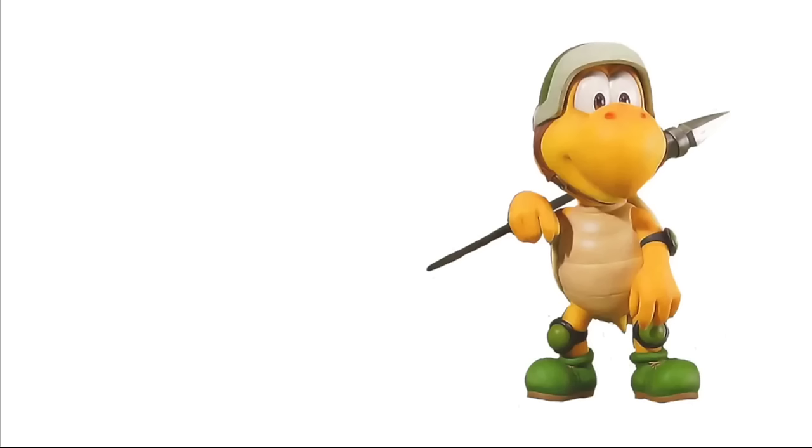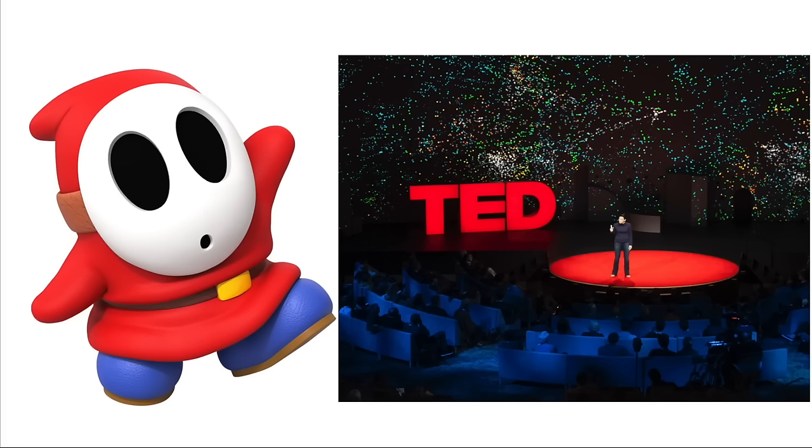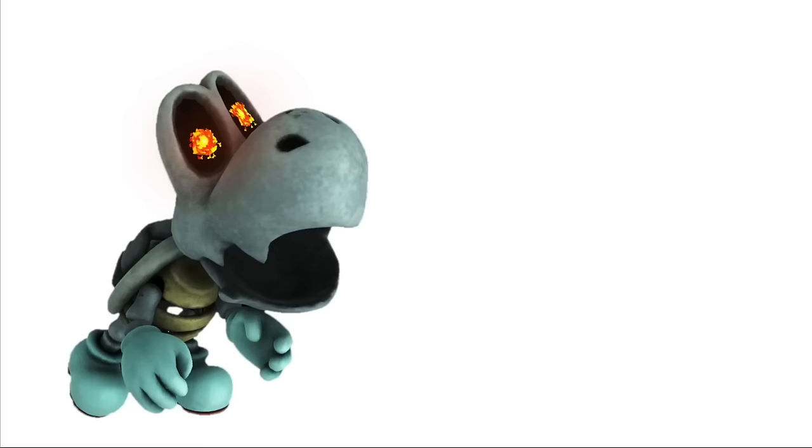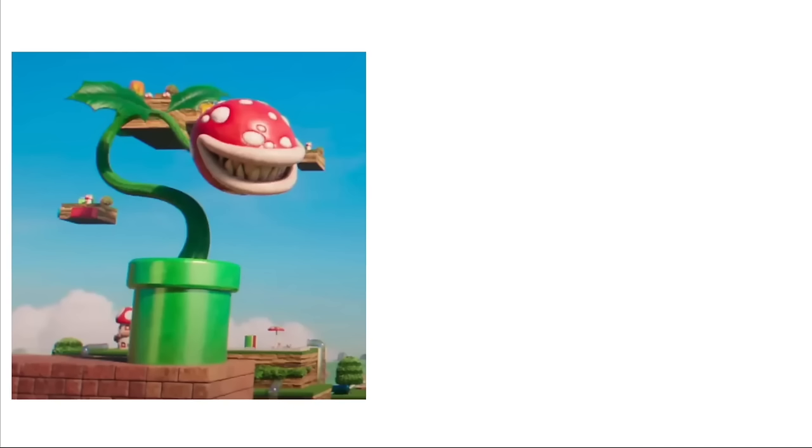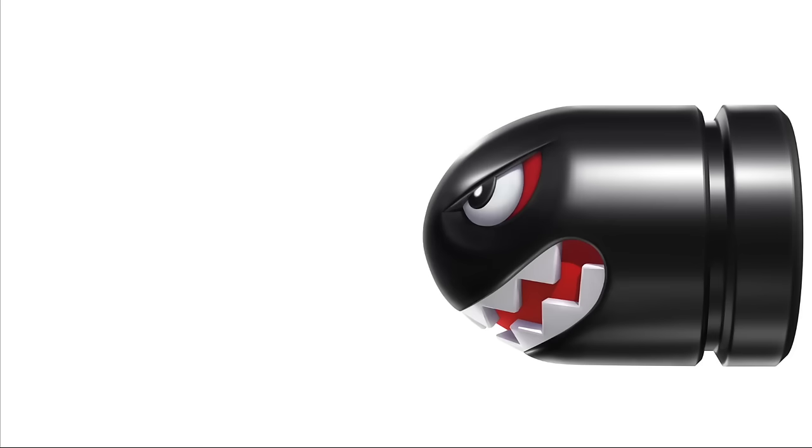Koopas: Watching their favorite YouTubers being banned. Shy Guys: Being forced to talk at a large event. Dry Bones: Being part of Twitter drama. Piranha Plants: Weed Killer. Bullet Bill: ABM.